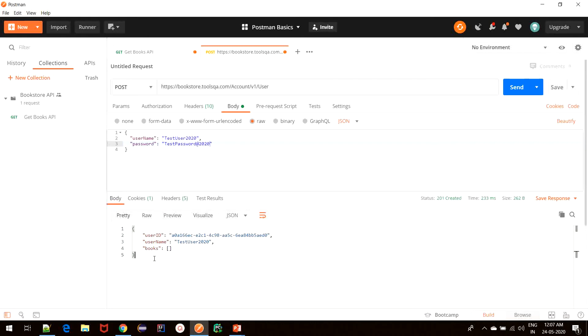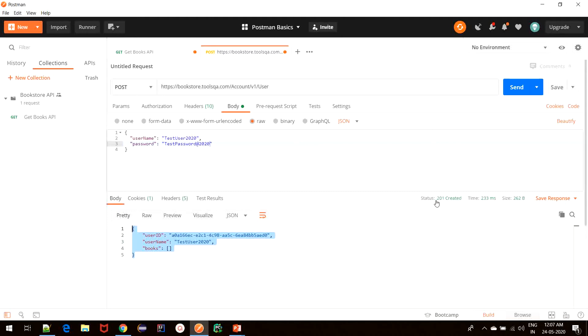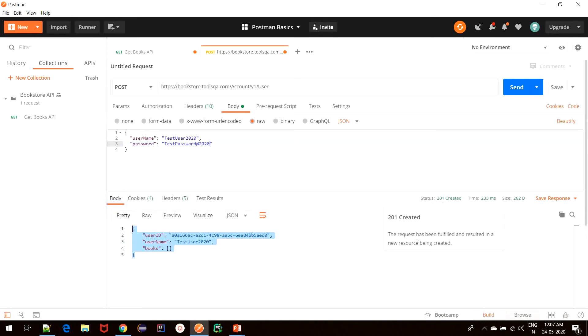As we see, the server responded with a response body, which gave us the user ID, username, and the books associated with that user. This signifies that the user was created. And that is also reflected in the status code that was received from the server, which says 201 Created. If you remember, in case of GET requests, it was 200 OK. Since in the case of POST, we are creating something, it makes sense to have 201 Created status code. The description reads that the request has been fulfilled and resulted in a new resource being created.